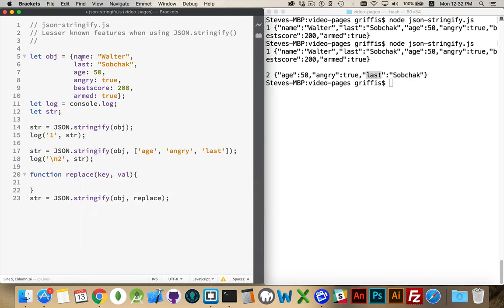So here's the keys. Name, last, age, angry, best, and armed. And the values will be Walter, subject, 50, true, 200, and true.